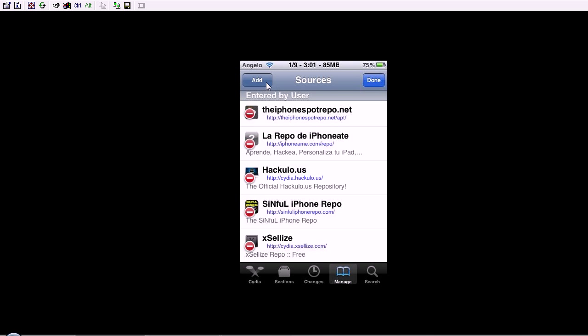and you're going to want to type in HTTP colon forward slash forward slash simple iPhone repo dot com forward slash. I'll put it in the description for you.